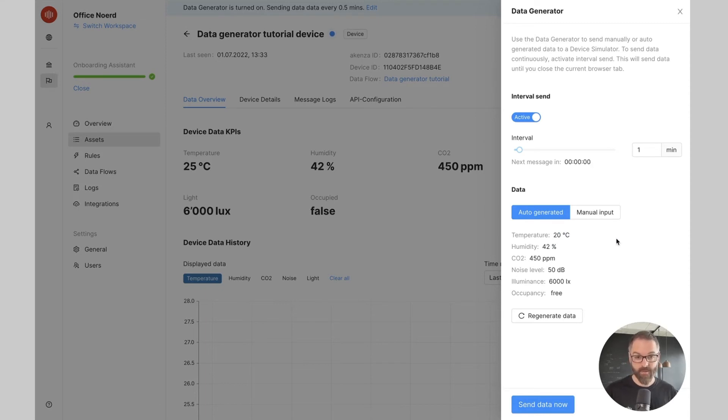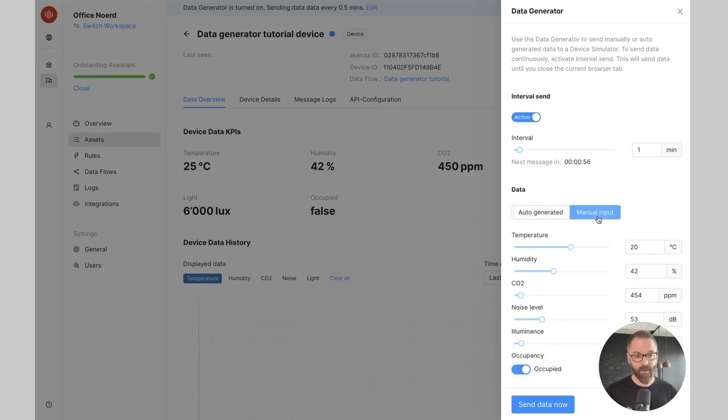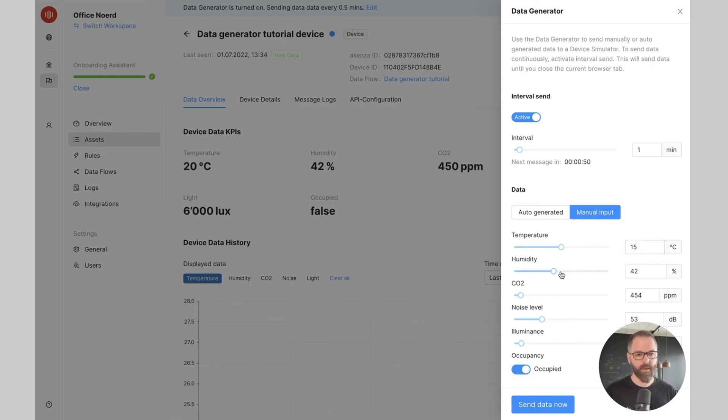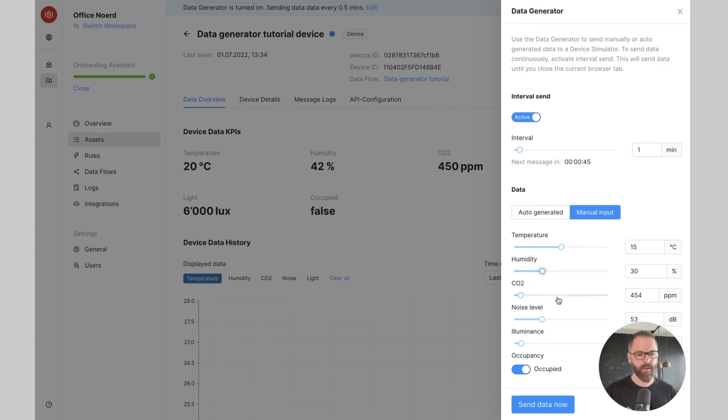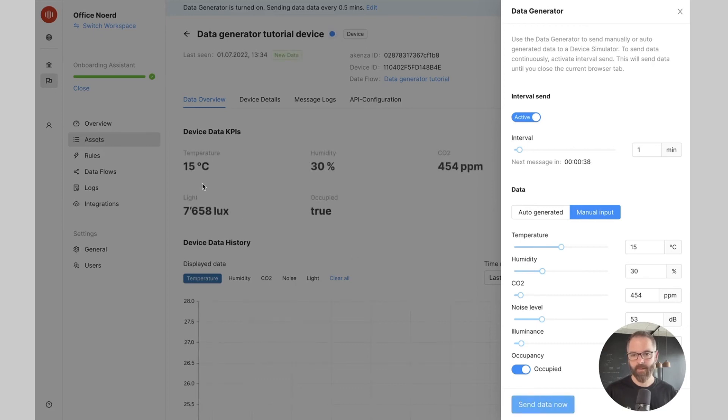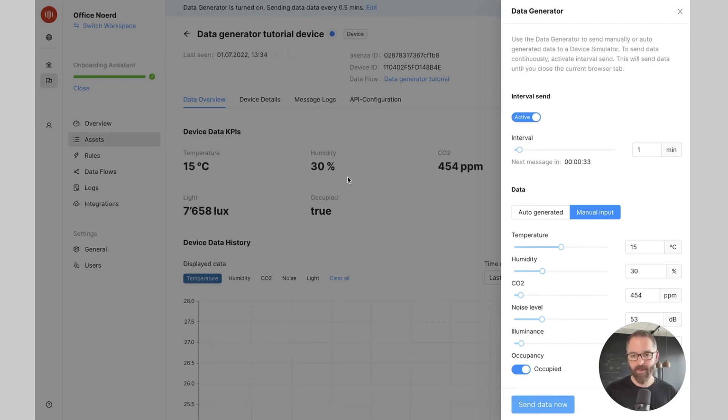I can also select manually the data that I want to send. In that case I click on Manual Input and I can decide to set a temperature of 15 degrees, humidity of let's say 30%, and I can send again the data. The data is received properly and the different data KPIs are updated accordingly.